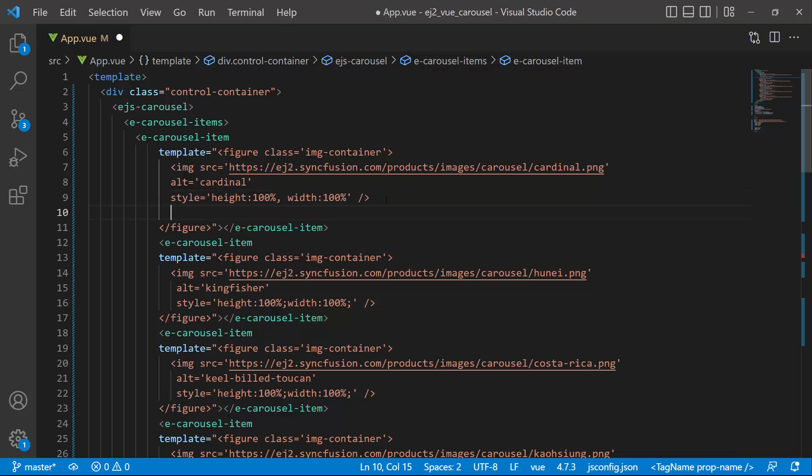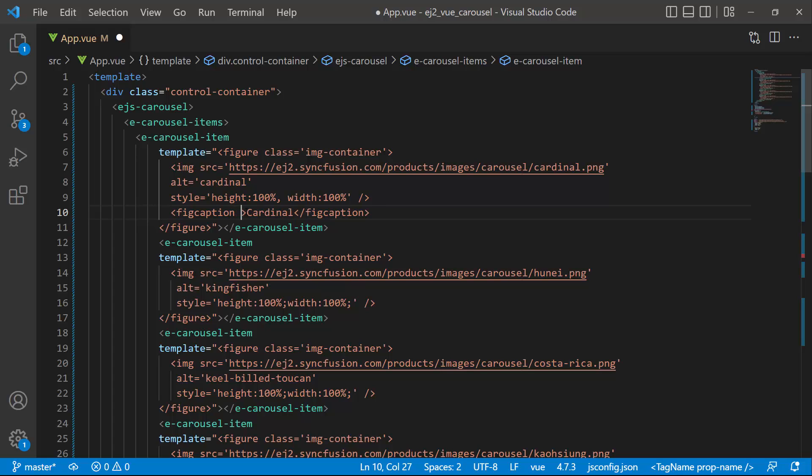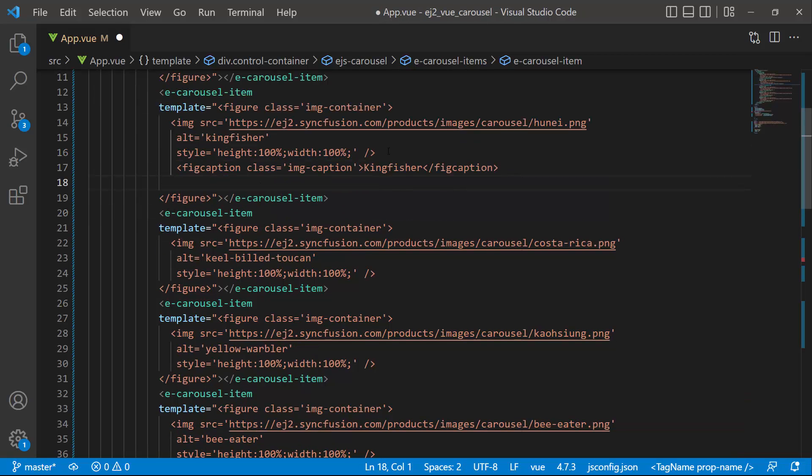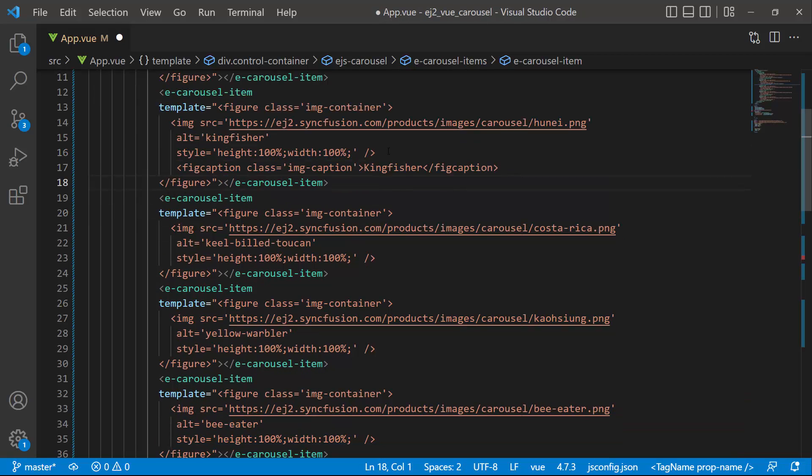Now to display a caption for these images, I add the fig caption tag with an appropriate value to it. I also add a class image caption to it for alignment of the captions. Similarly, I add captions to the other items as well.